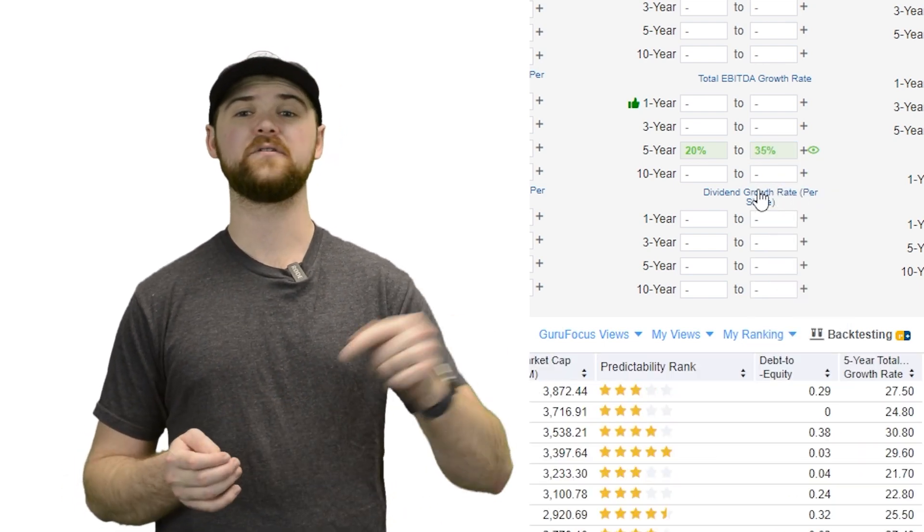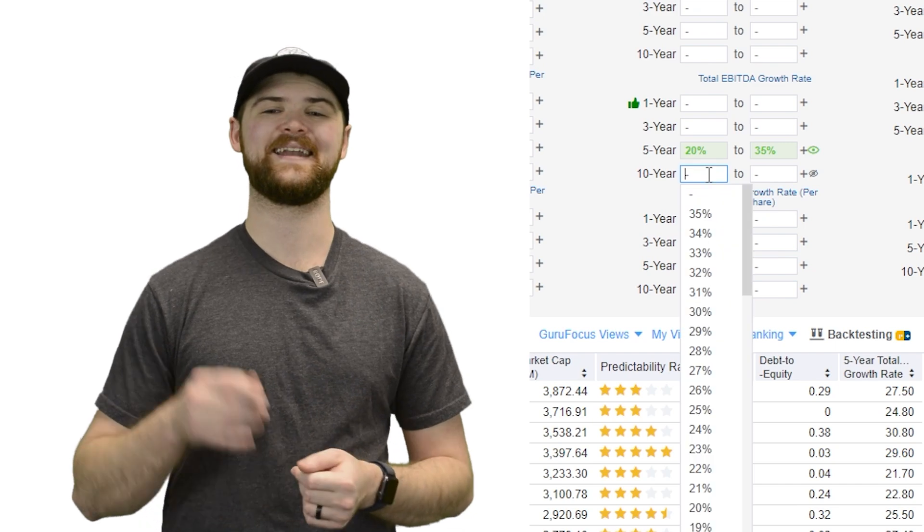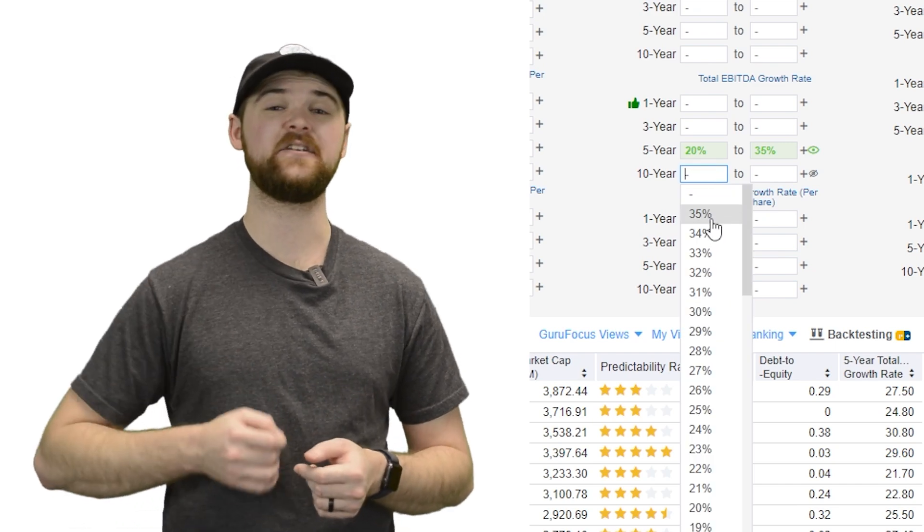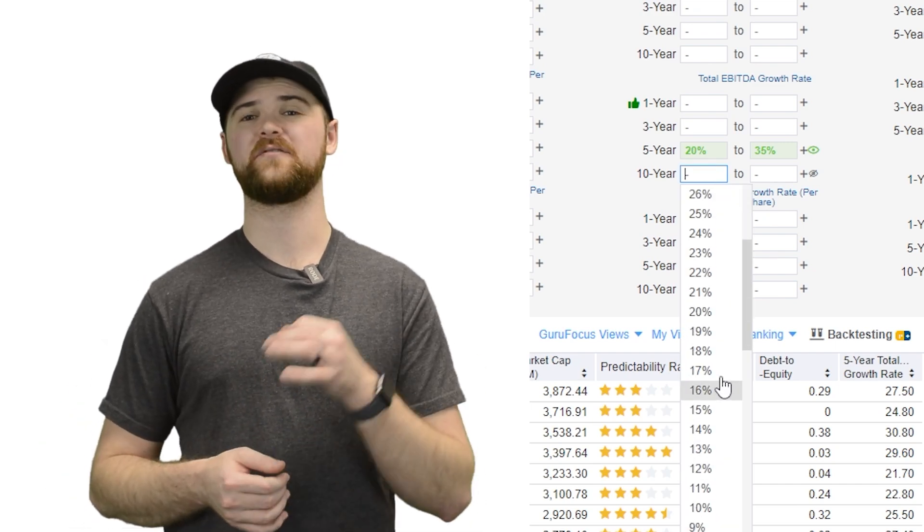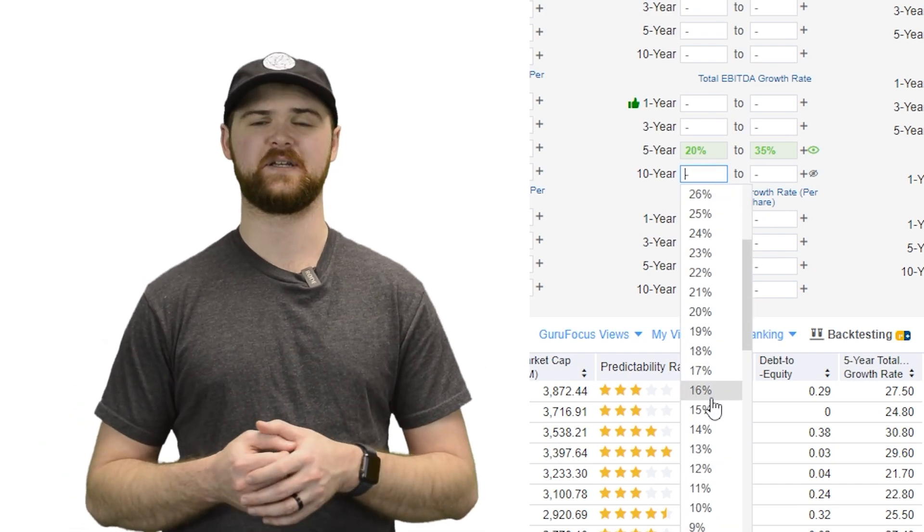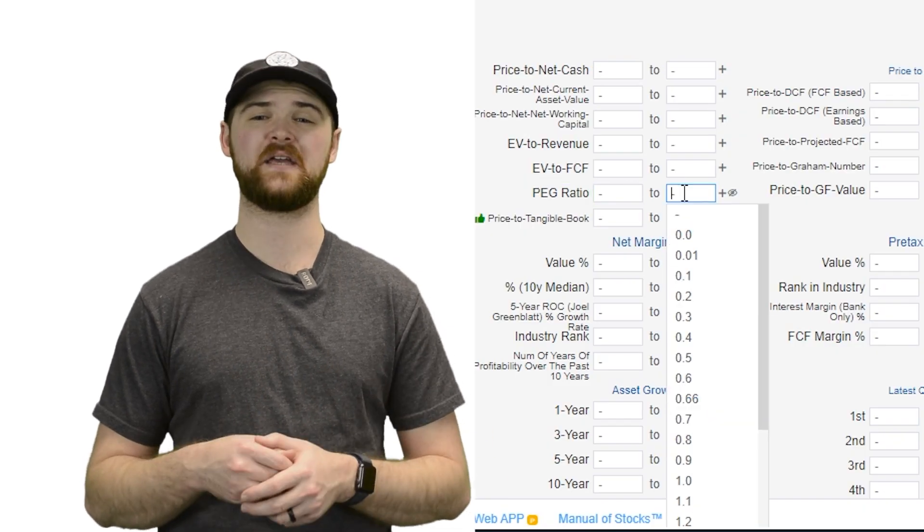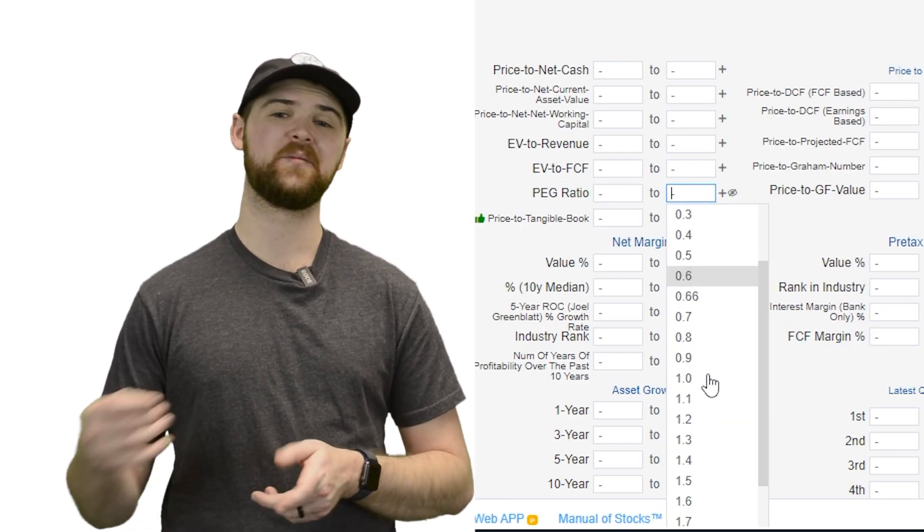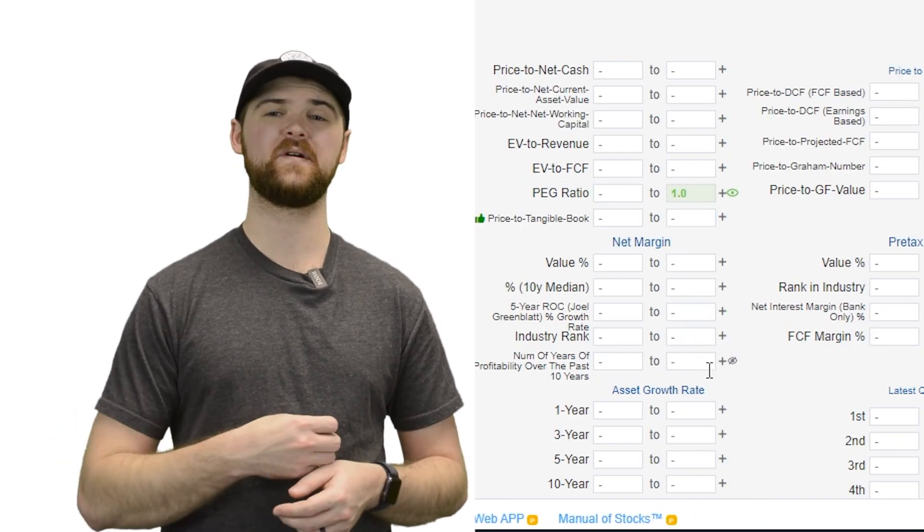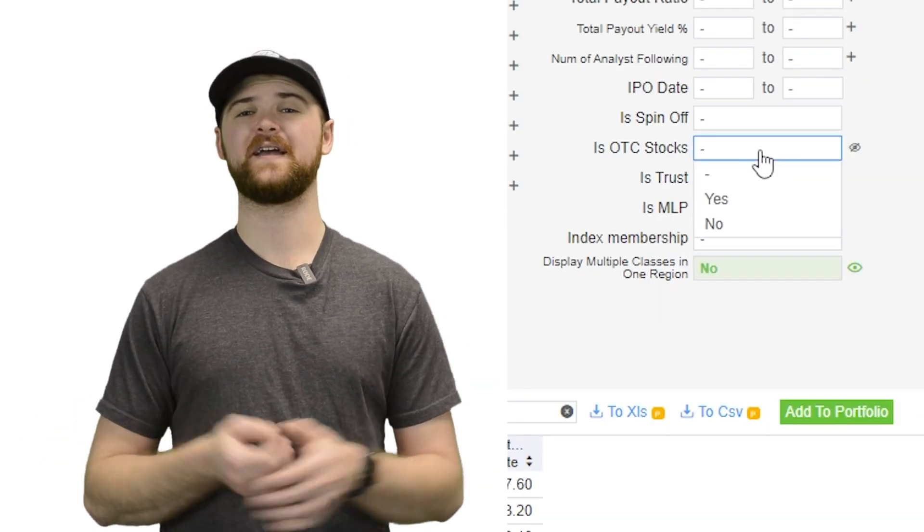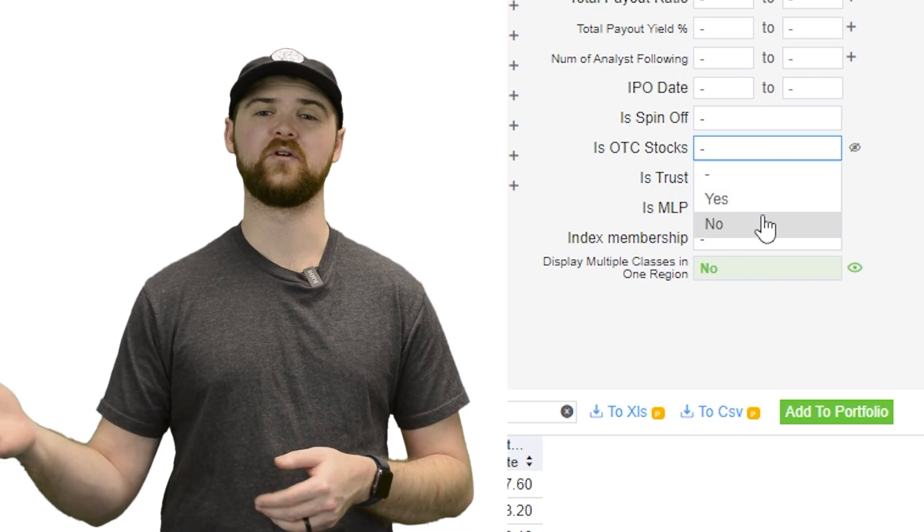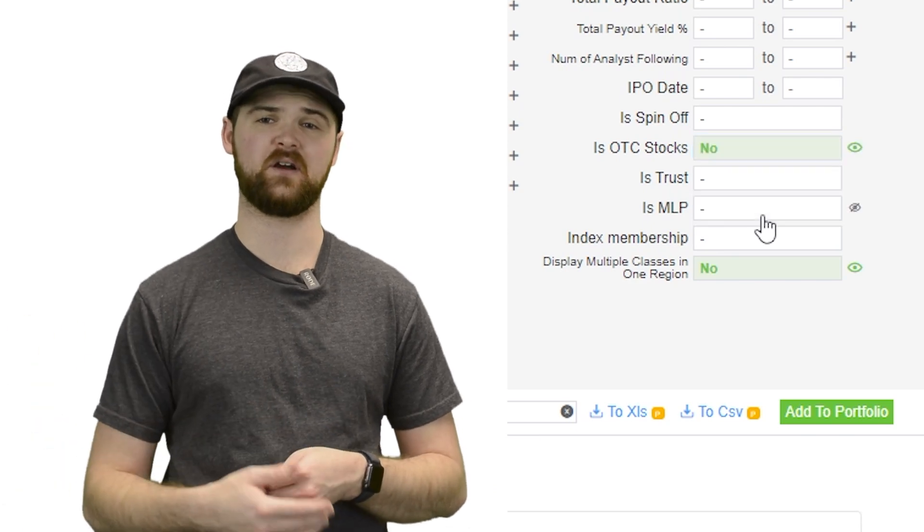We're also going to go ahead and add in a 10-year EBITDA growth of greater than 15%. We'll toss on that peg ratio being less than one, and we're going to go ahead and remove our over-the-counter stocks.